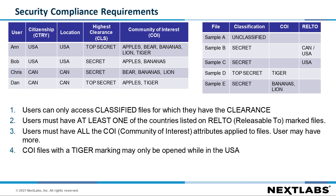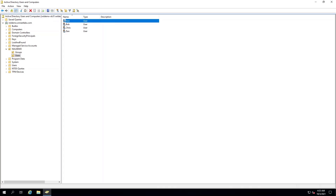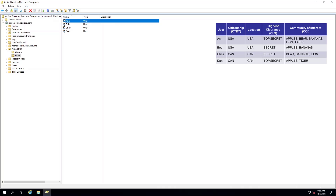In the top left, you will see a list of the users for this demo, which include Ann, Bob, Chris, and Dan. For this demo, we are using Active Directory (AD) for the identity provider. Let's look at the AD properties for these users.